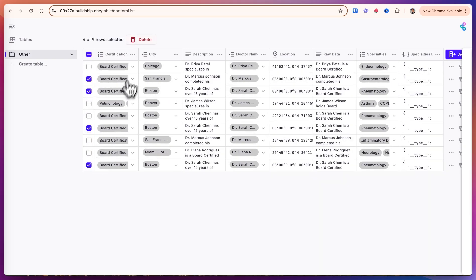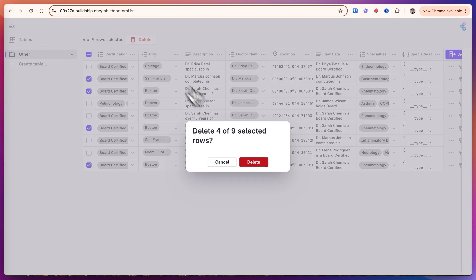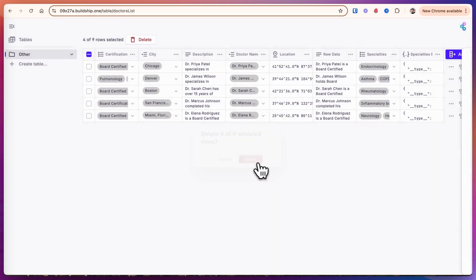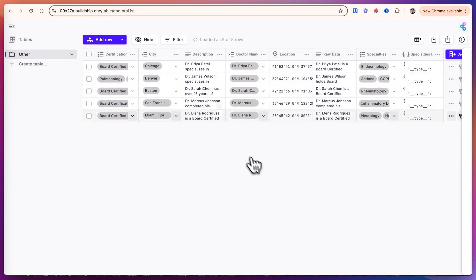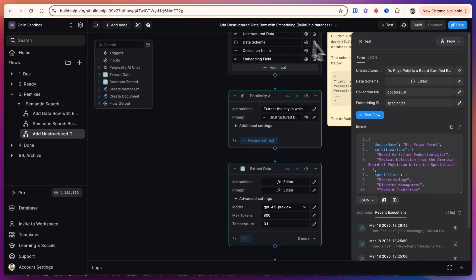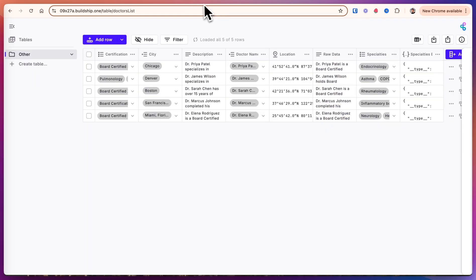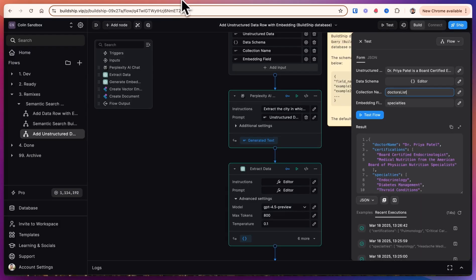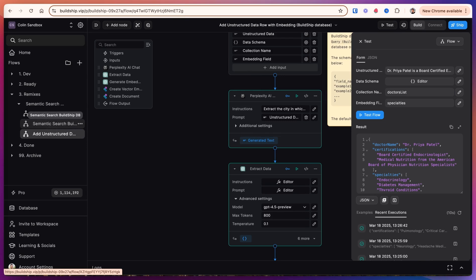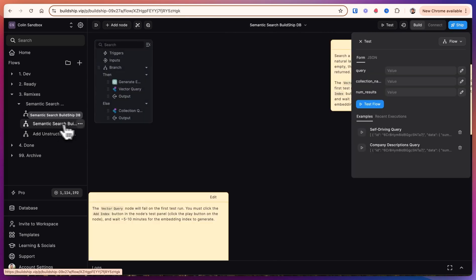What I'd recommend you do is you have a test database that you work with. And then when you have your final database, you just come into BuildShip and change the collection name. So from doctor's list test to doctor's list. We'll work with the table that we have now.